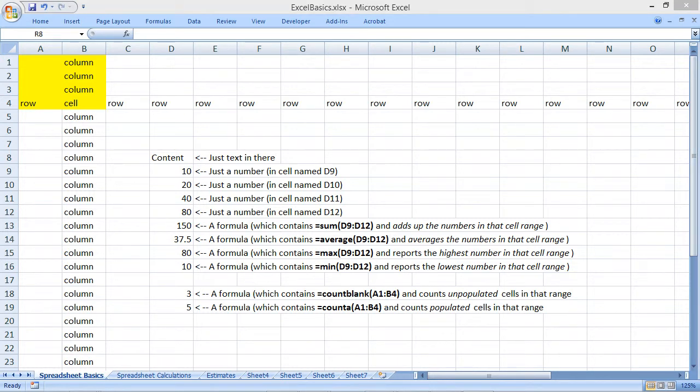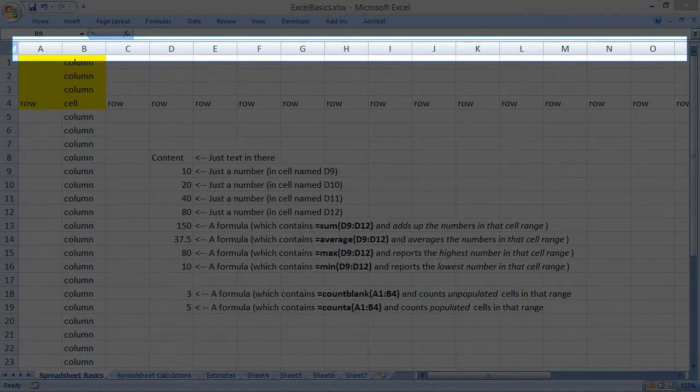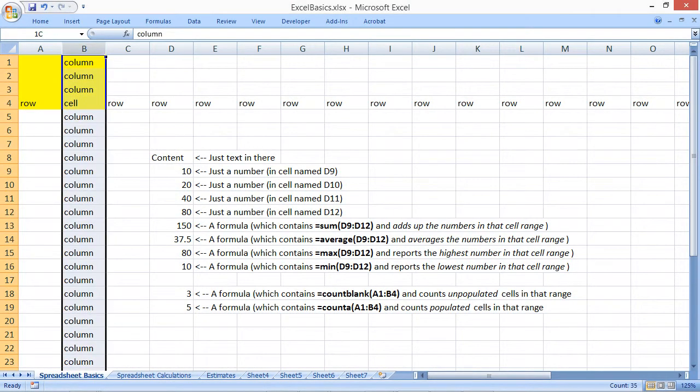A Microsoft Excel spreadsheet contains columns that run vertically. These are set up with letters across the top, and by clicking inside a column title, you can select it. Highlighted content is pretty easy to differentiate from the rest of the material because of a change in the color or shading of the background.